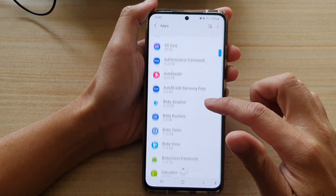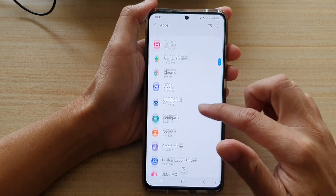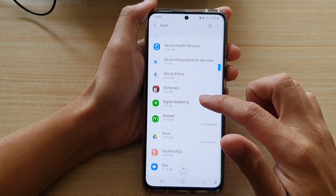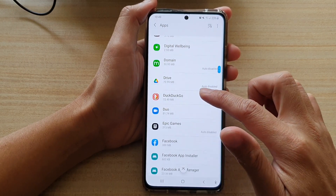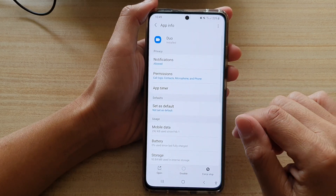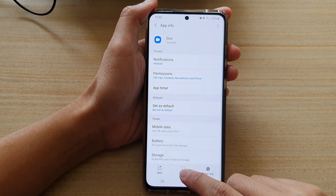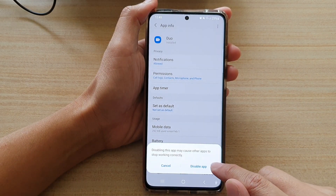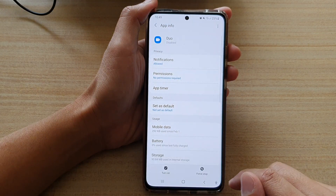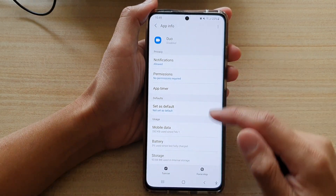Now go into an app that you would like to disable. So say this app here — I do not use it — so you tap on that, and then you tap on disable, and then tap on disable app, and that's it, the app is now disabled.